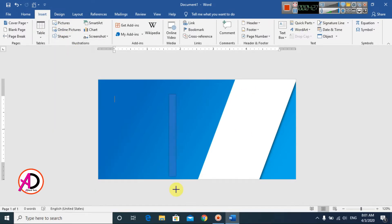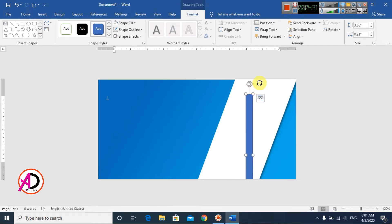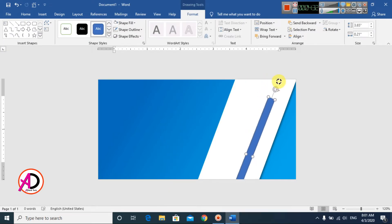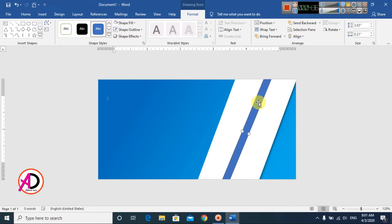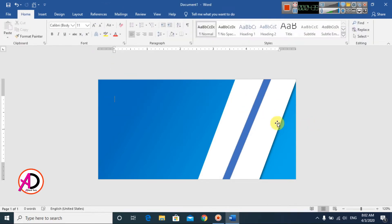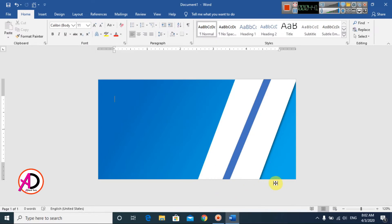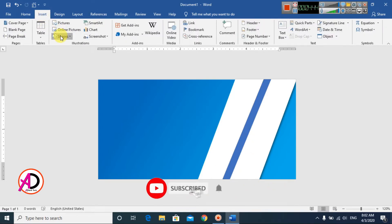I go to Insert again, choose Shapes, and select the Rectangle shape. I draw another rectangle on the page, rotate it similarly, and set it to No Outline.